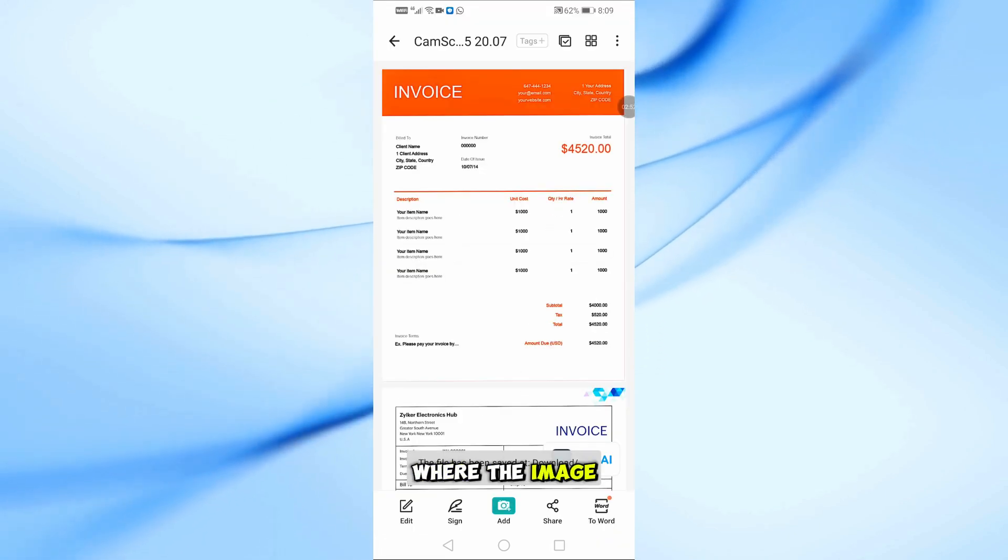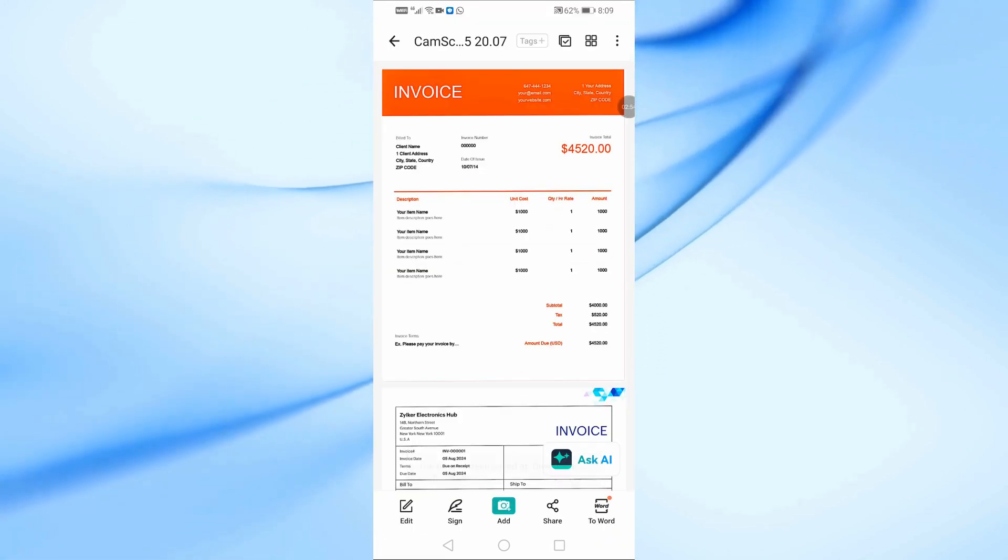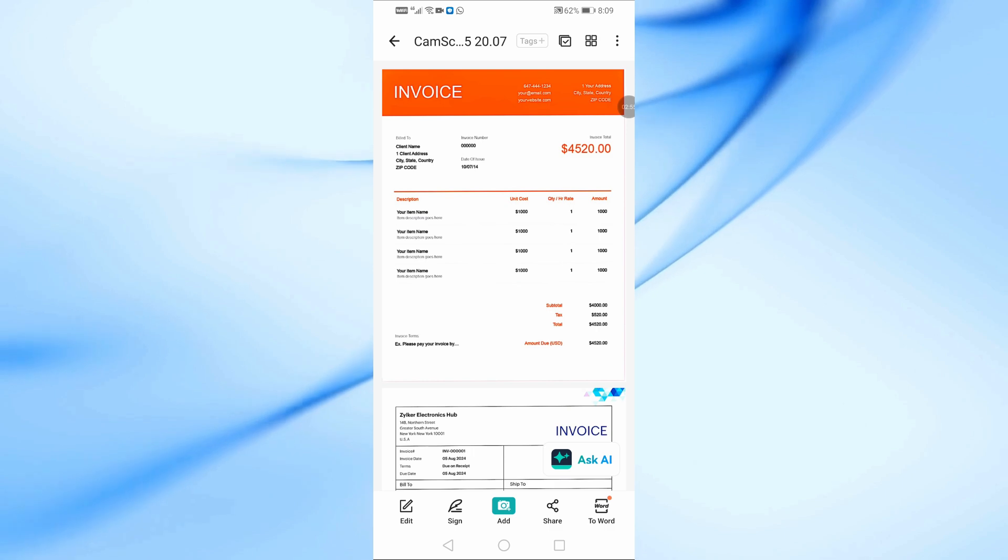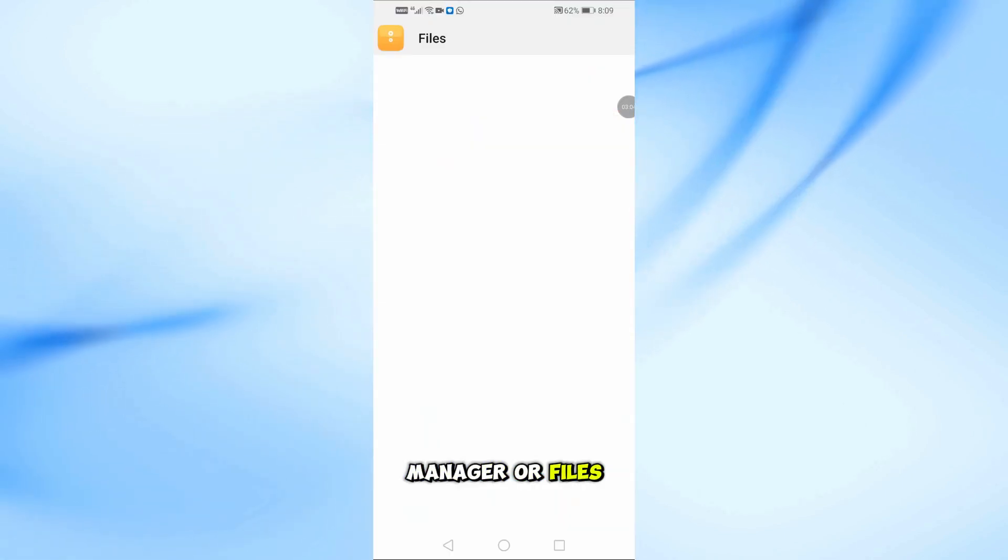Let's now find where the image was saved as a PDF. Open your File Manager or Files app.